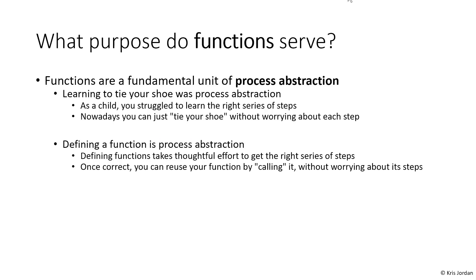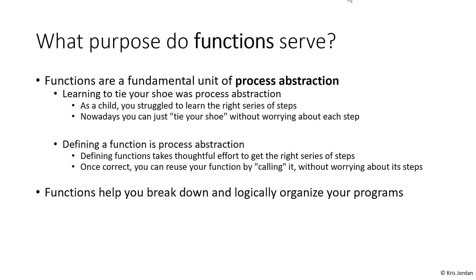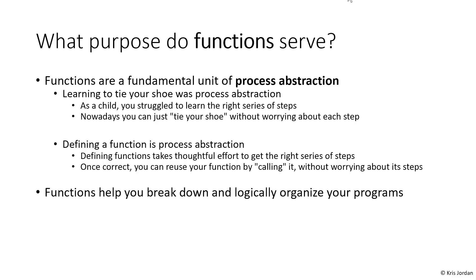Functions are the fundamental unit we have for process abstraction in our programs. When you go to write a function, you're going to spend a lot of time writing the initial set of steps to make that function correct, but once you've done so, you can reuse that function later and not have to worry about those individual steps. Additionally, functions give us a way of breaking down our programs that will allow us to specify our program's functionality at a high level and then the details of it separately in subprograms. They also give us the ability to reuse code without having to reinvent the wheel every time. So functions allow us to avoid repetitive and redundant code.